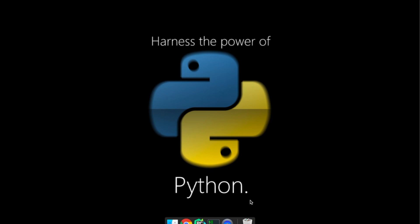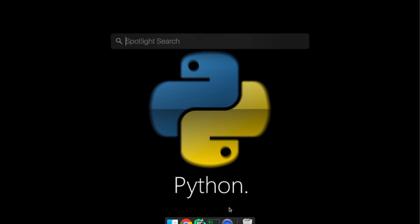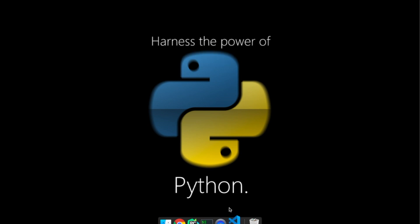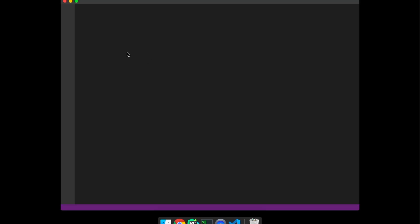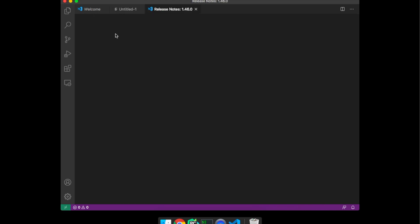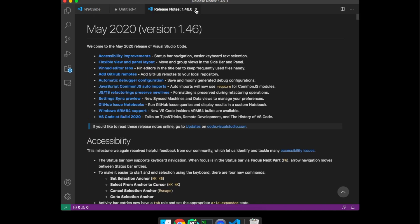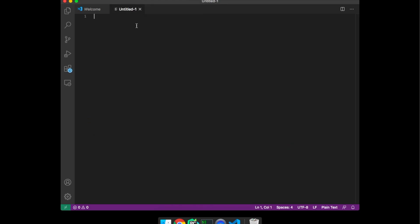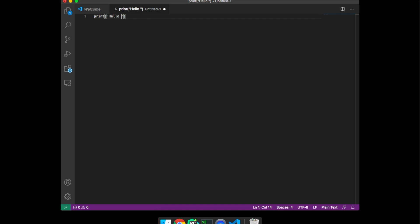Now let's create the first program, the most basic one, printing hello world. To print that just open your editor. We are using Visual Studio Code. Inside that create a new document and to print hello world just write the command print followed by parentheses, and inside the parentheses write the string that you want to print. That is hello world.